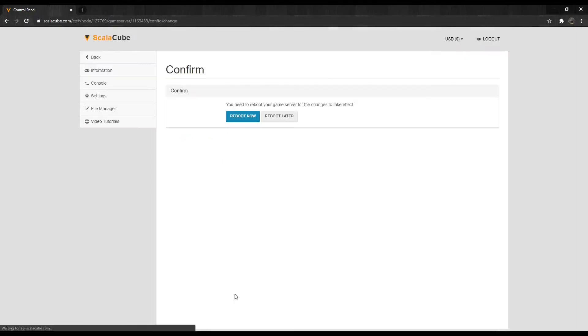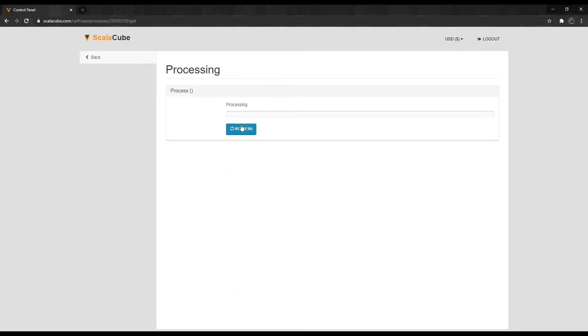Scroll down further and click the Save button. Agree to Reboot now, and wait for the server to restart.